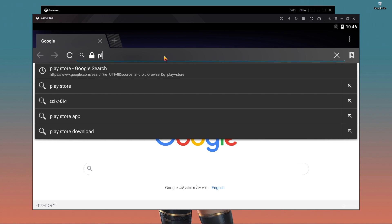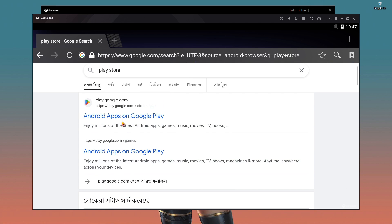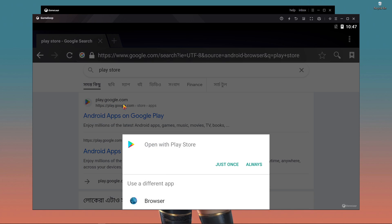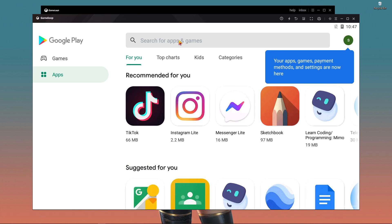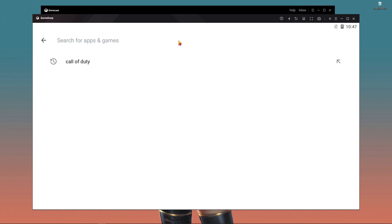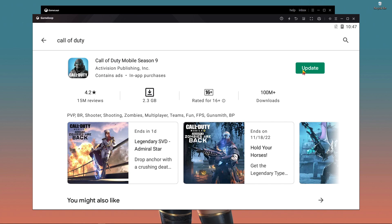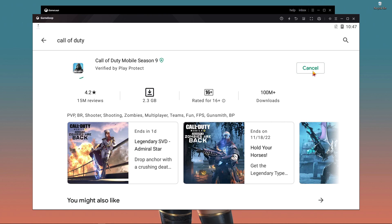After pressing F9, open your browser and search 'Play Store' — P-L-A-Y Store. You'll see Google Play Store in the search results. Press on it and you will get a window pop up. Press on it just once, then search for Call of Duty Mobile in the Play Store. You can see there is an update button — just press on Update.